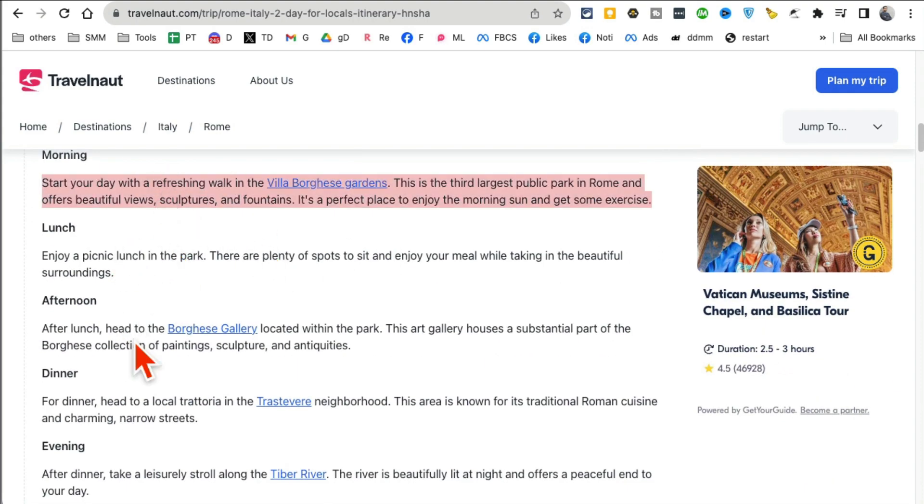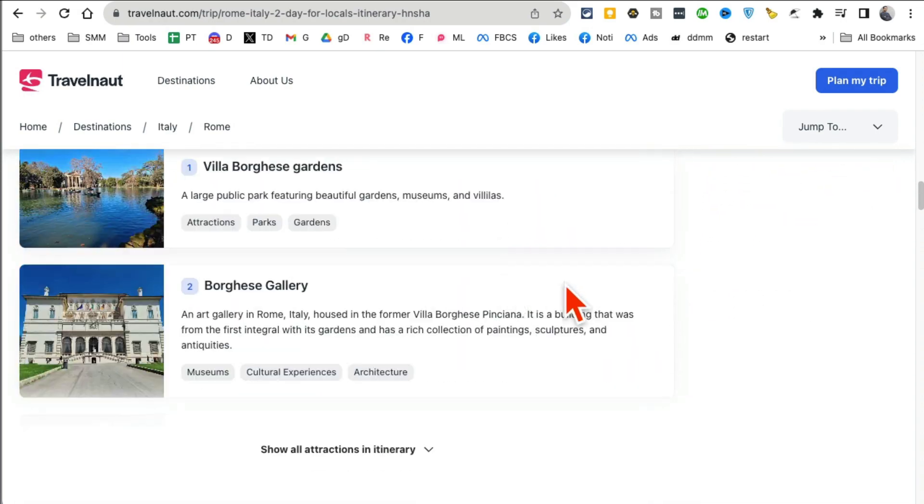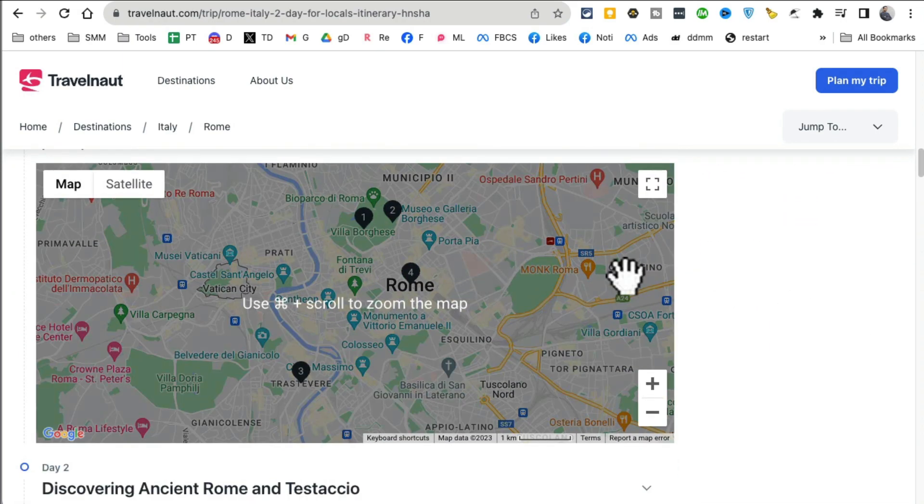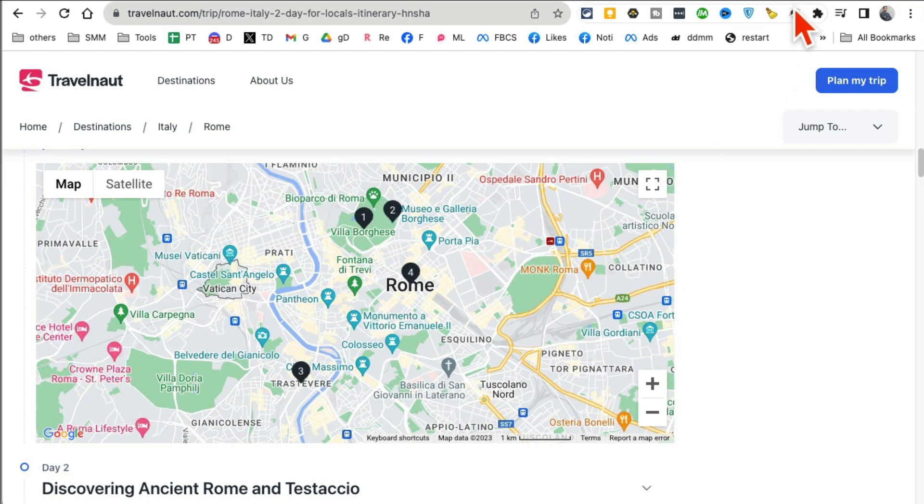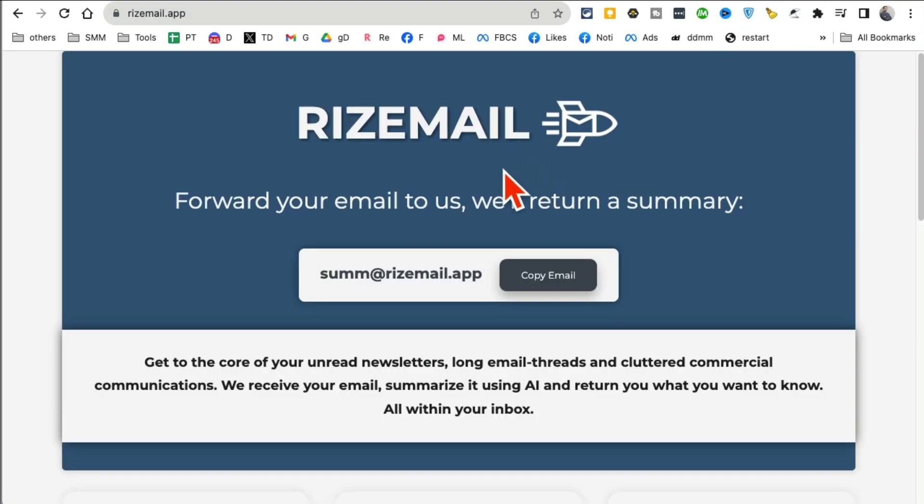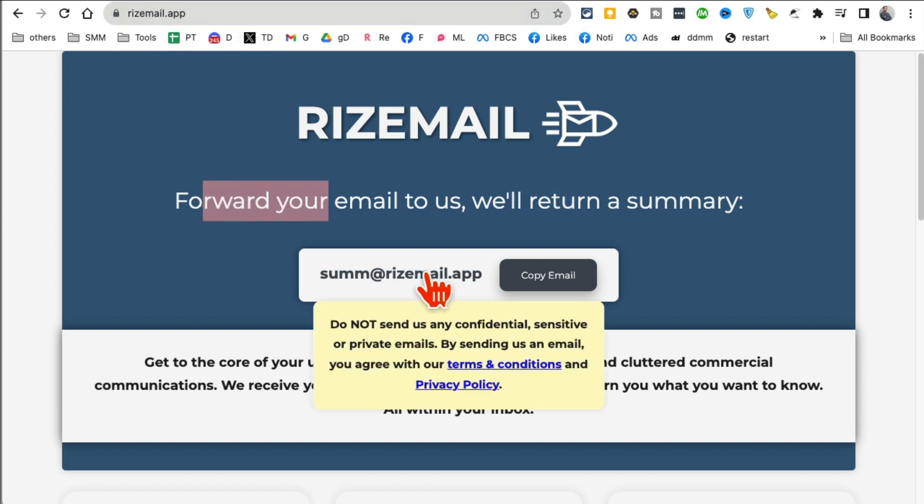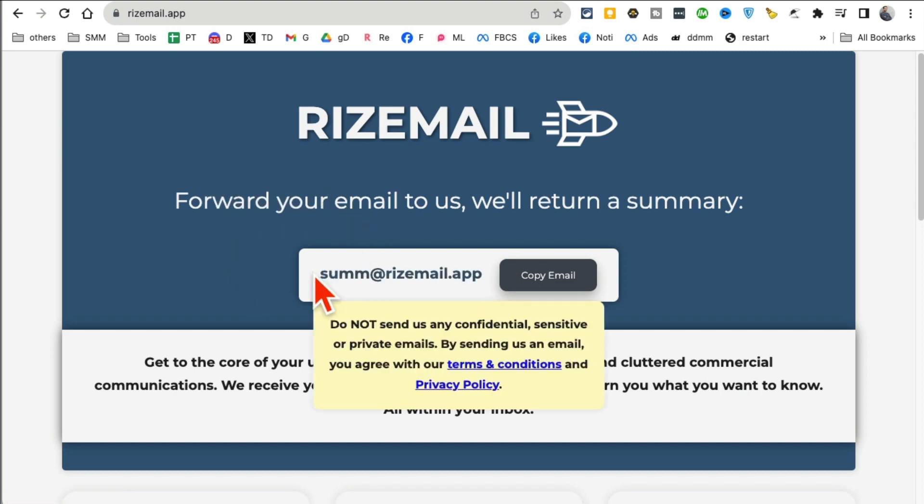This tool is suggesting what you should do on morning, lunch, afternoon. So if you like to travel like me, but don't like planning as much, this tool is for you. Tool number 10, this is actually one of my favorite tools: Rizemail, Rizemail dot app.